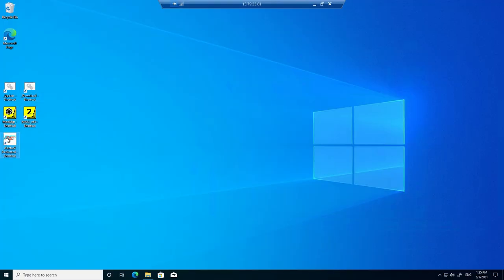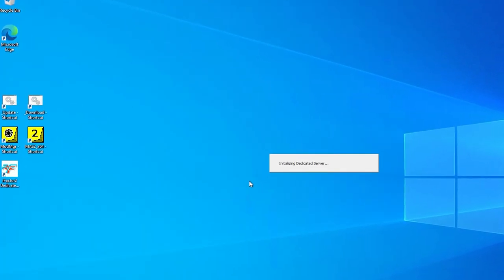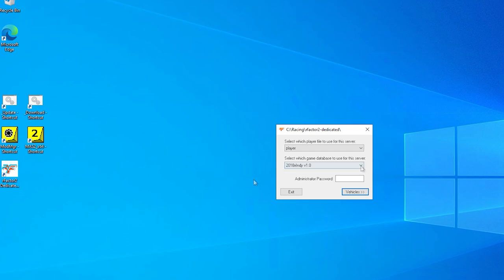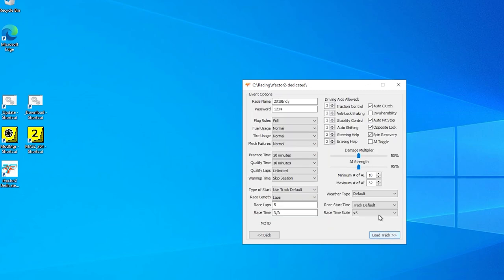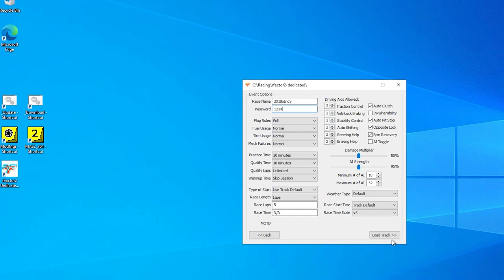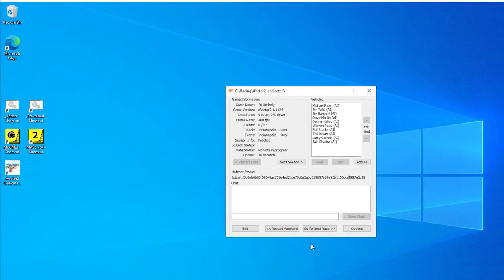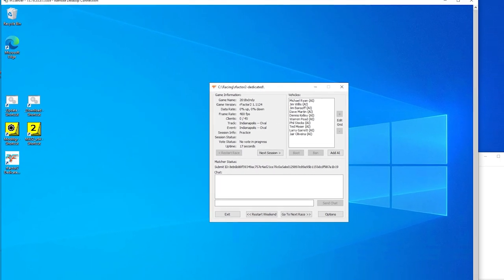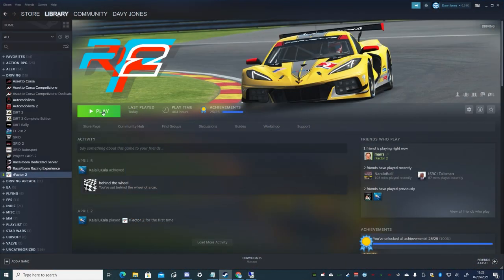We can then start the dedicated server app. And then add a race name, the name that will appear in the multiplayer list. We'll use the same name we used for the mod. And then add a password and some AI cars if we wish to and click load track.